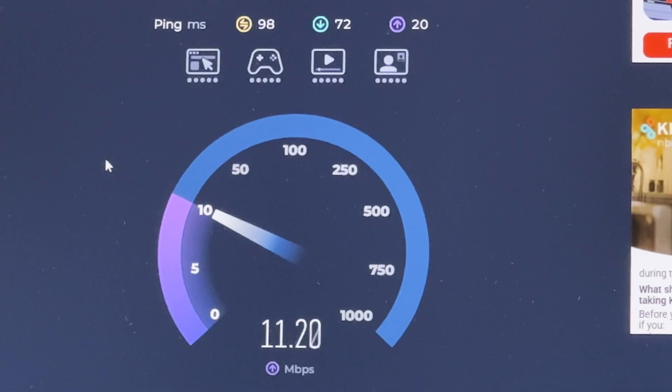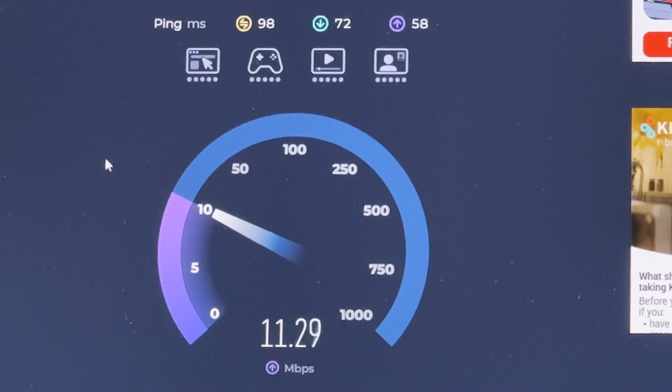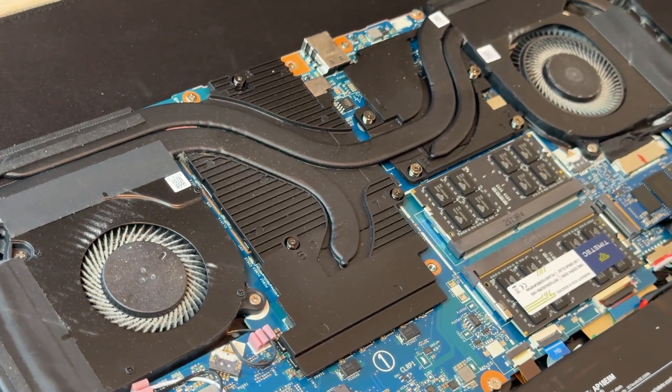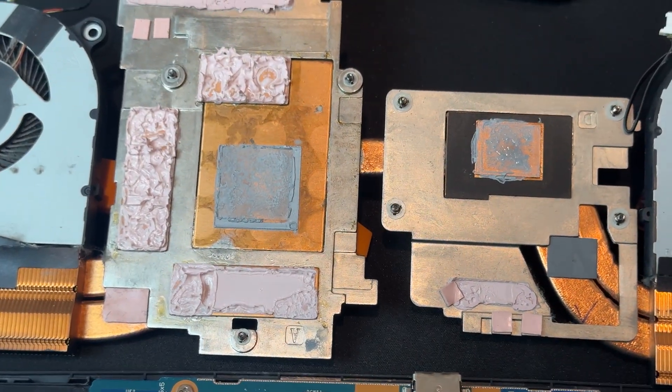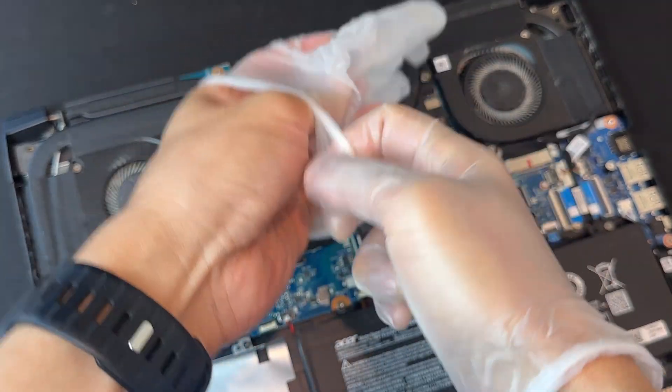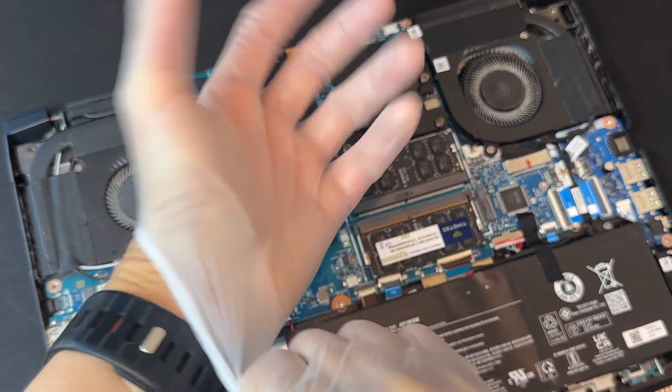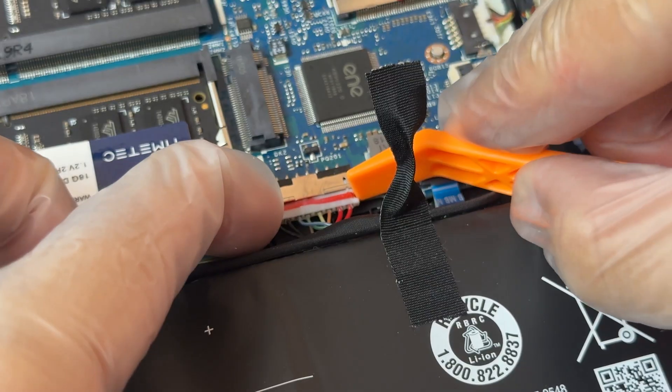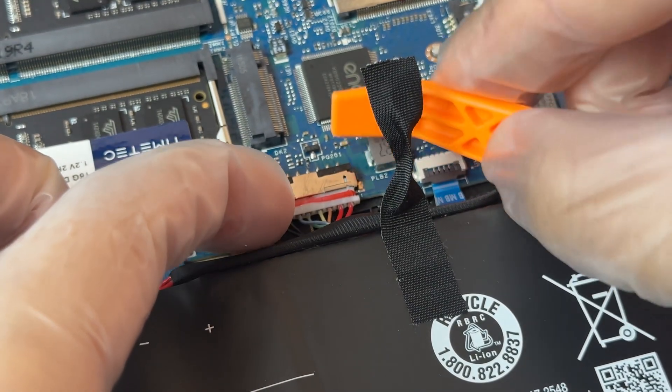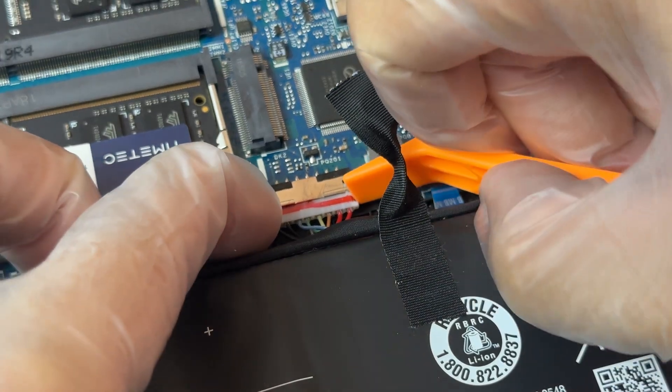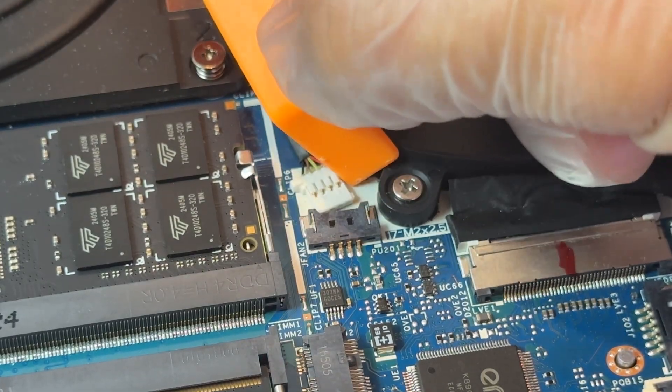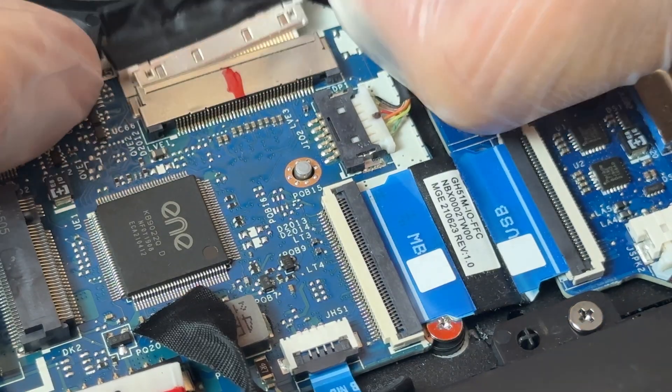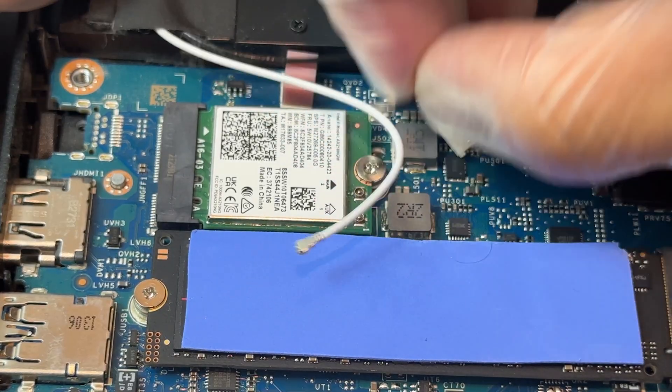While I was inside, I also replaced the thermal paste on the CPU and GPU. First of all, I put on gloves mostly to avoid getting oils from my hands on the components. Then I disconnected the battery to make sure no power was running through the board while I worked. Next, I unplugged the two fan connectors, the screen connector and the Wi-Fi card.